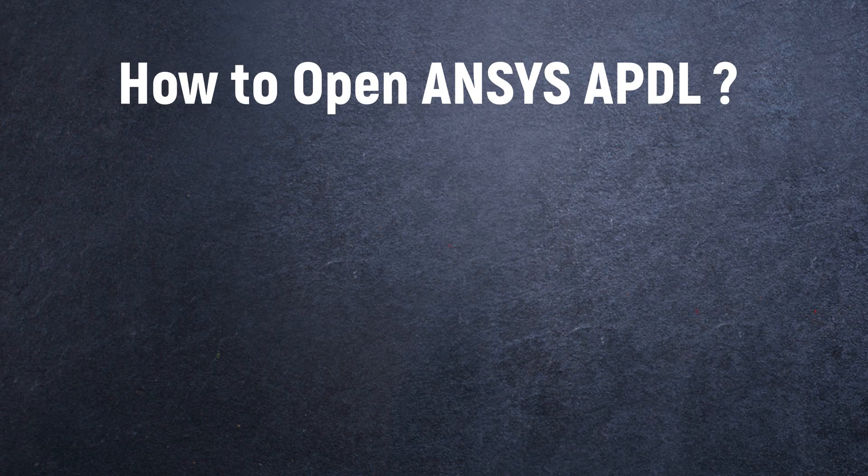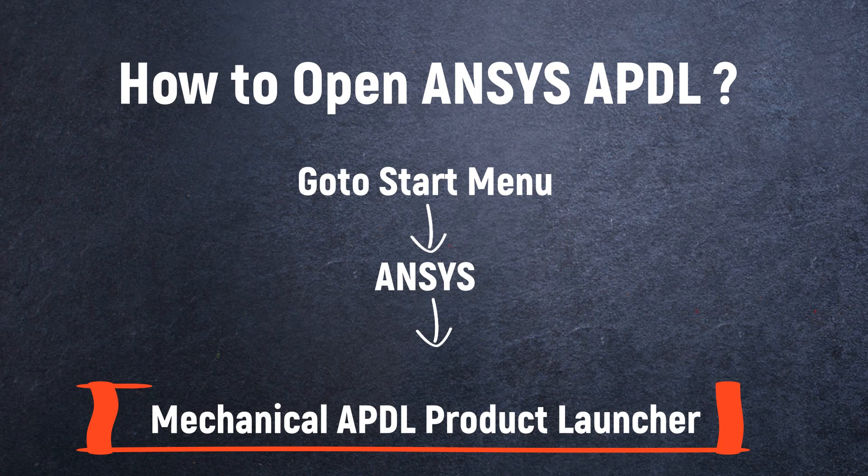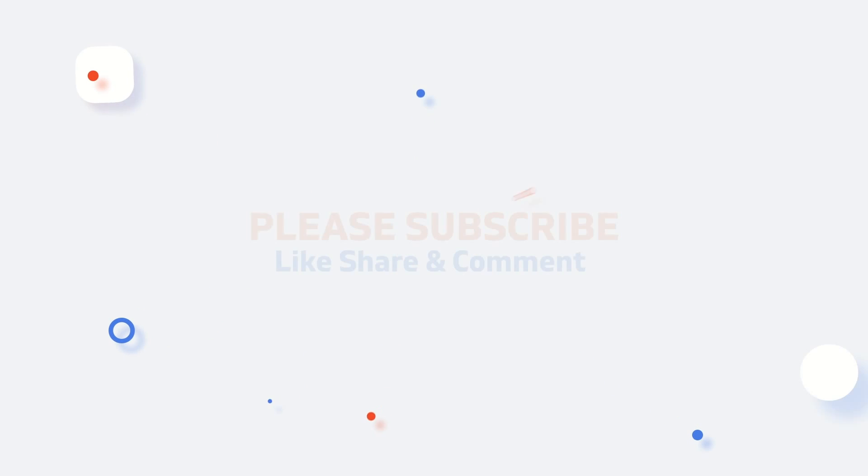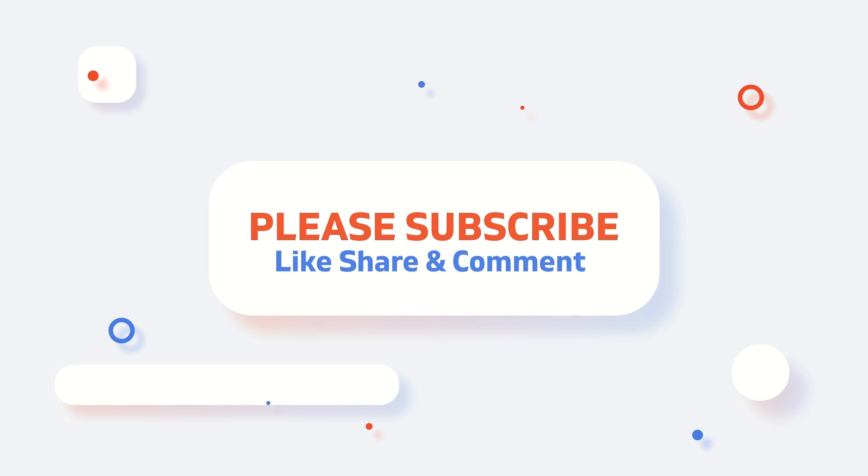Let's know how to open the ANSYS APDL. For this, go to the start menu, open the ANSYS folder, select the mechanical APDL product launcher. In the file management tab, select the working directory, enter the file name and click on run. Before we start, it's a request please subscribe to our channel and press the bell icon for instant notifications of our new uploads.